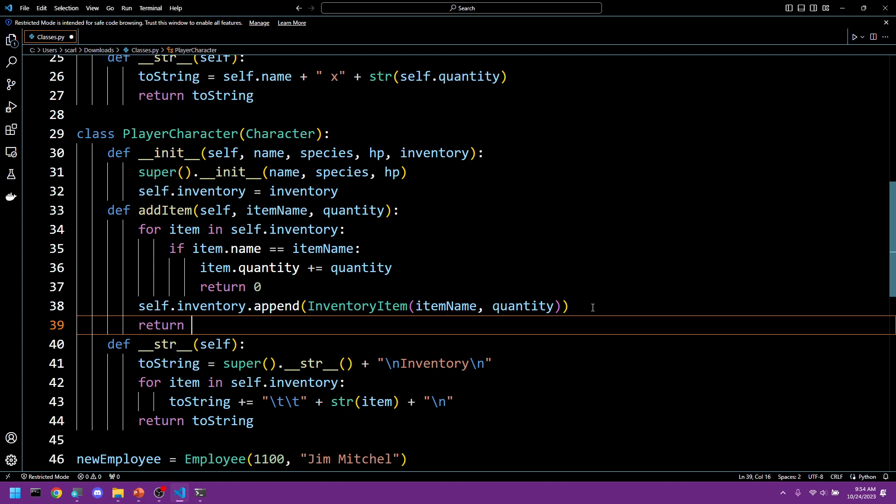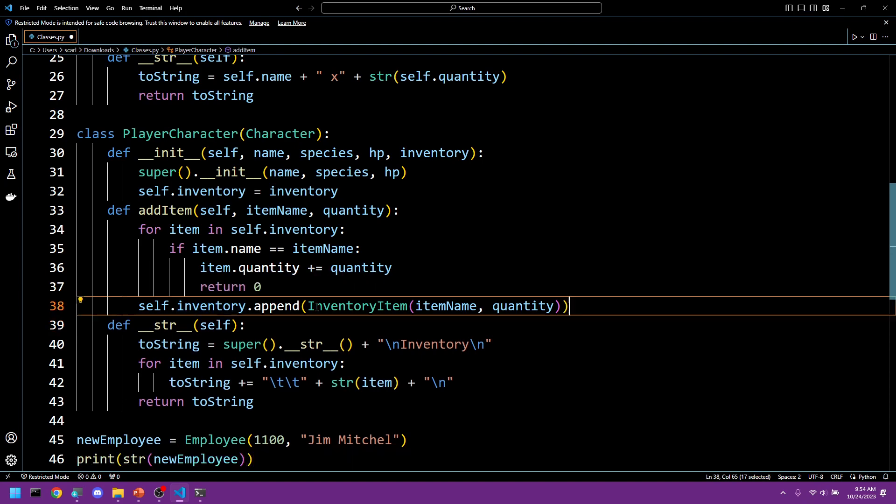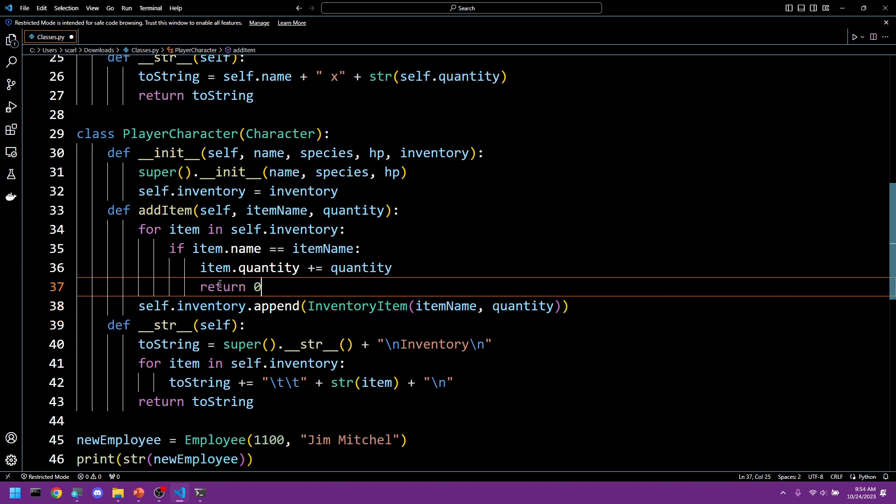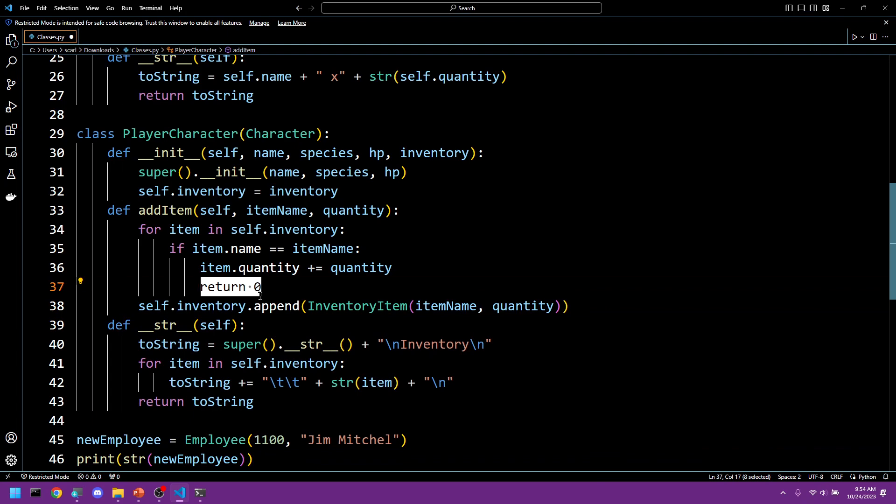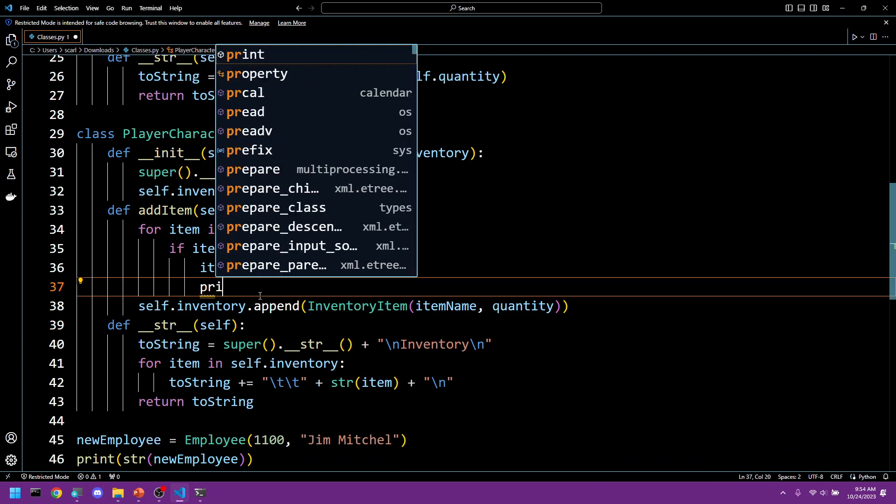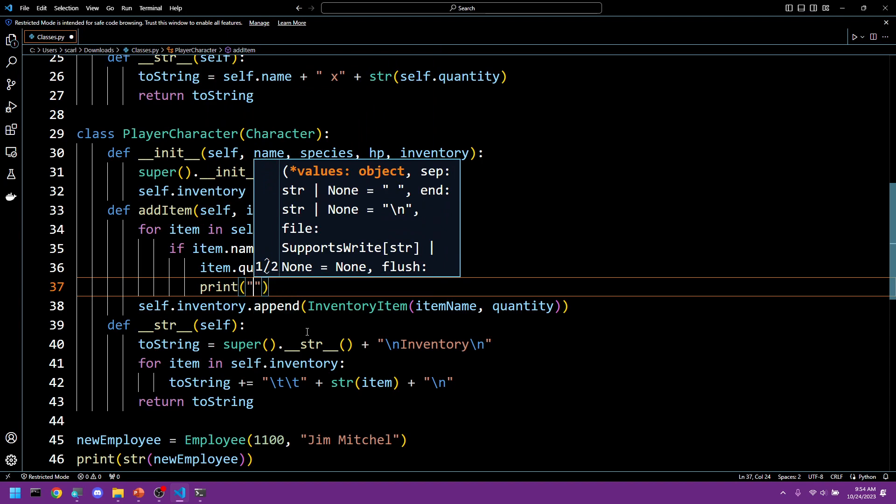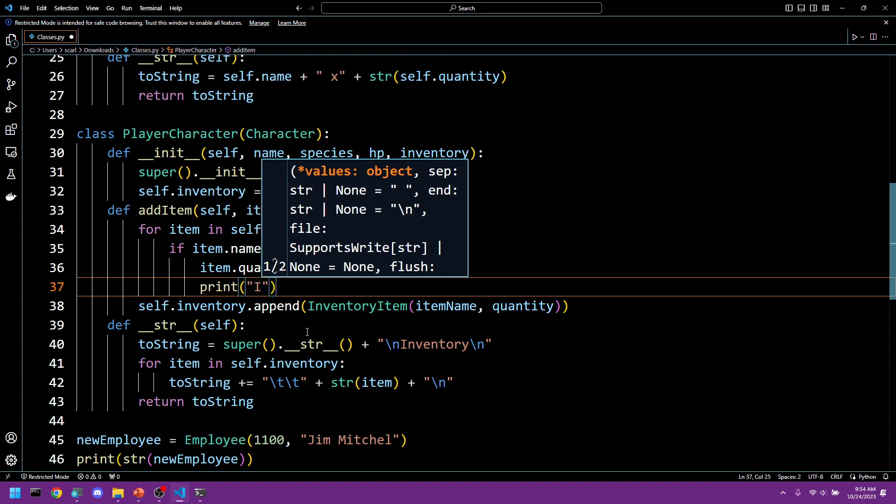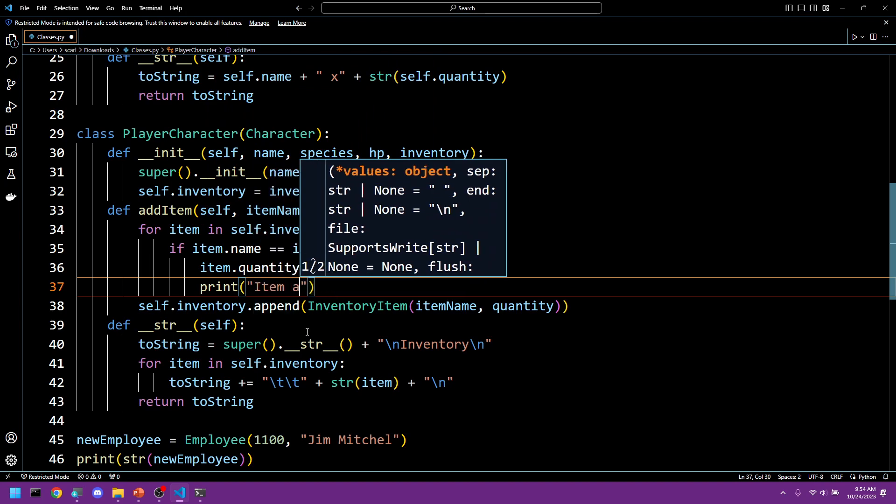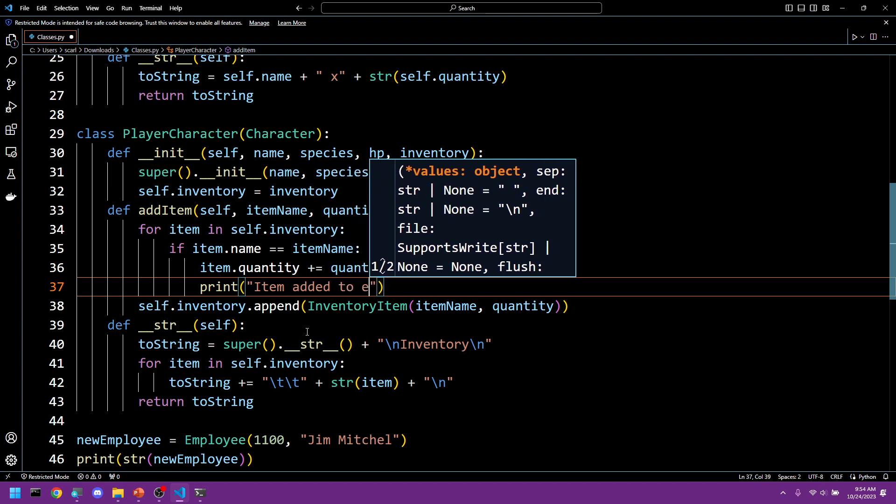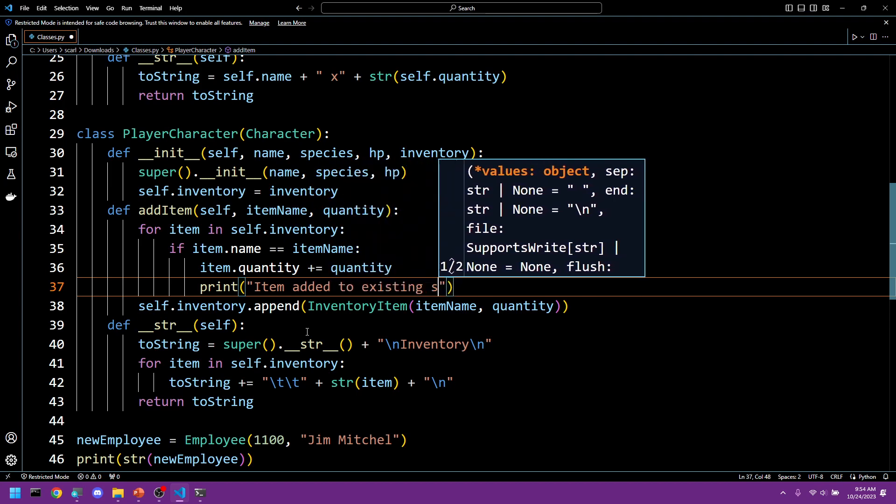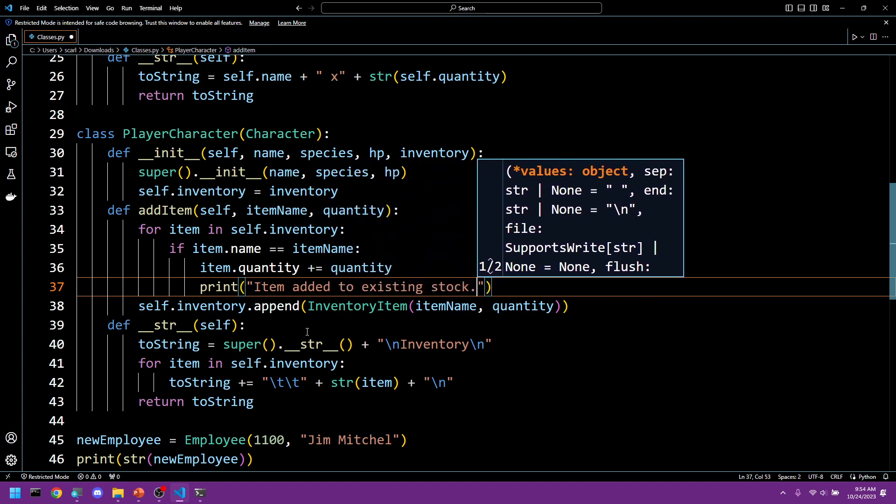We could send it as a code but let's just print. Let's just do a print. Backtracking here just because this is a little bit more simple. Print item added to existing stock.